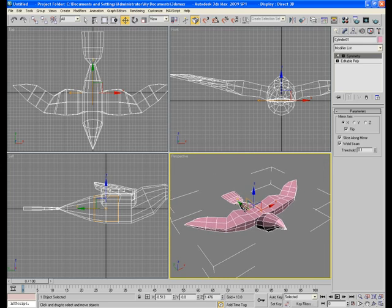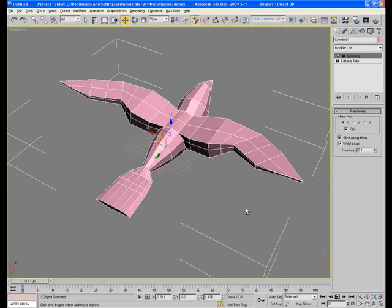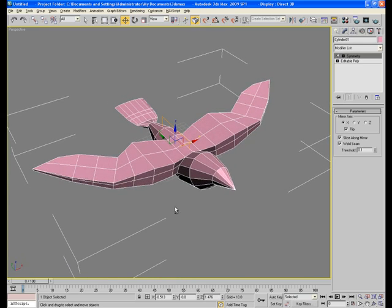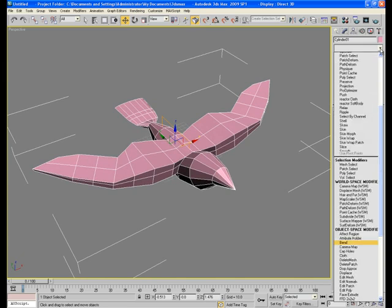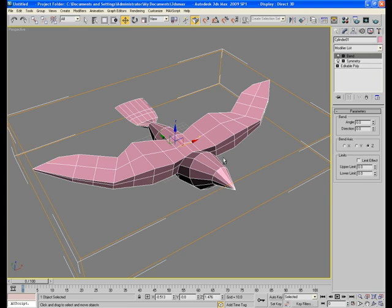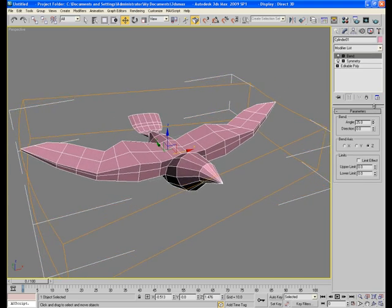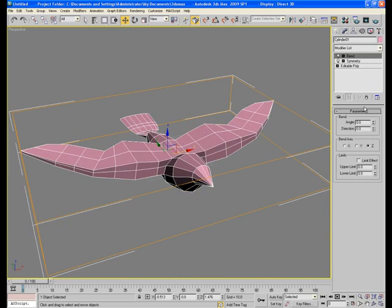Now the interesting part comes. Let's animate its wings. For that, let's apply a bend modifier onto the bird mesh. These are the different bend axis.